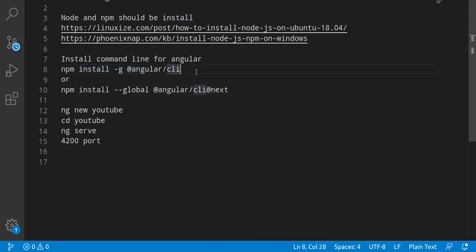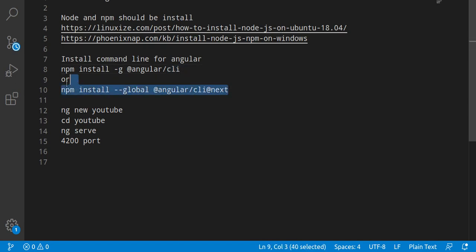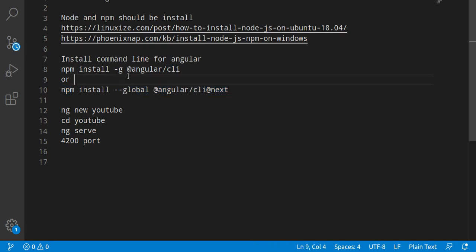When you run this command then you will find that Angular is installed, but maybe you'll just get the older version. I will tell you how we can check the current version and how we will find what version is installed in your command line.